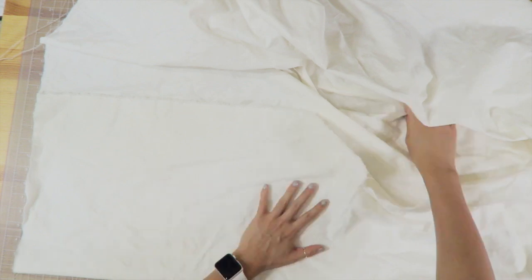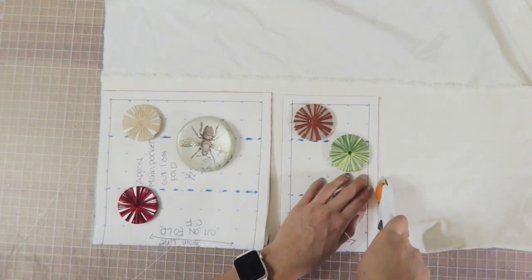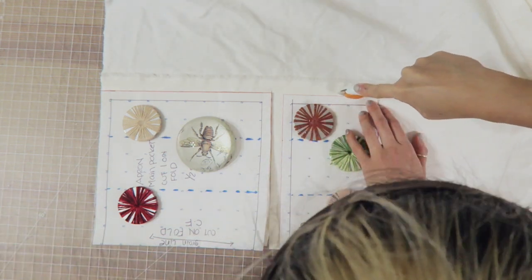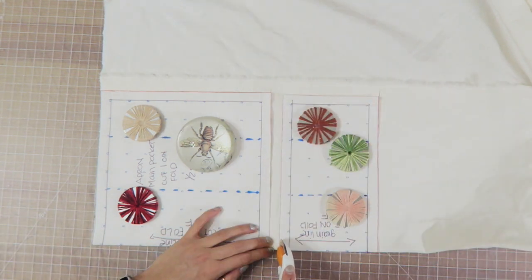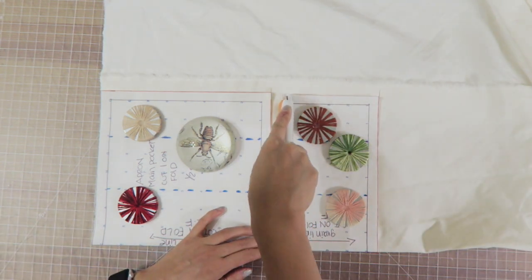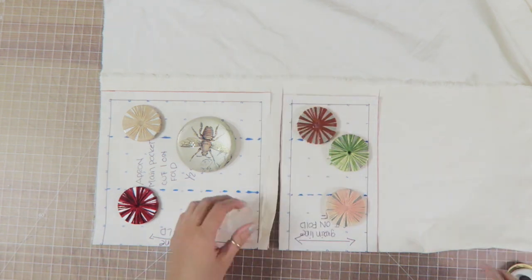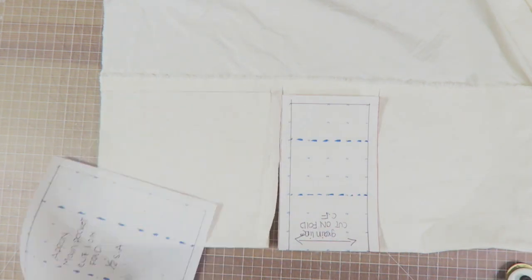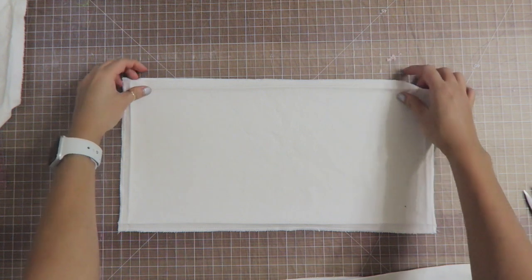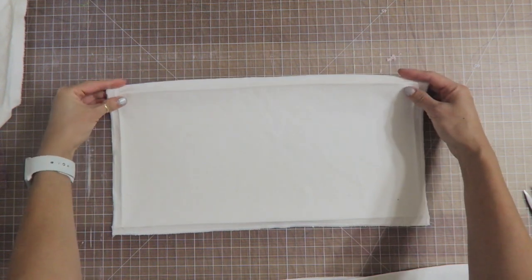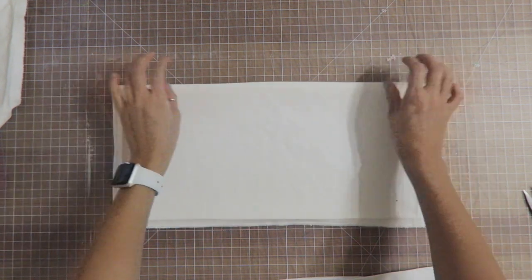I'm gonna go ahead and cut both of those out. I have my pattern drafted on fold, so all of this is going to be cut on fold. The seam allowances for both of these is a quarter of an inch. I took an iron and folded in a quarter of an inch and just ironed it all down.